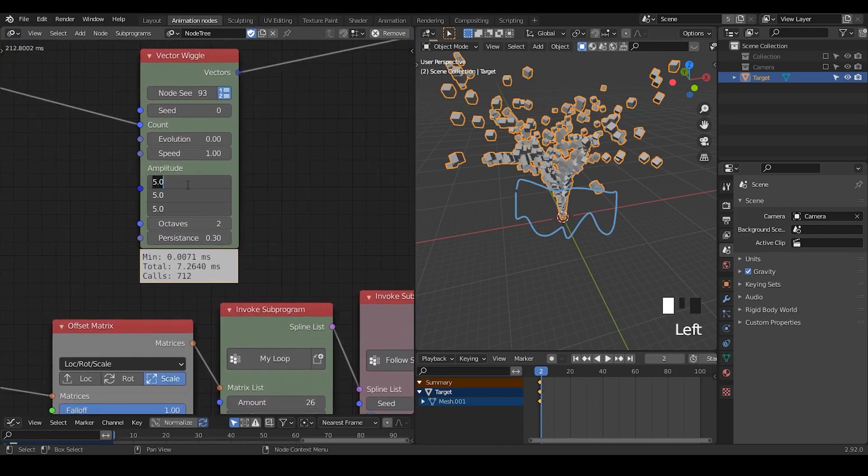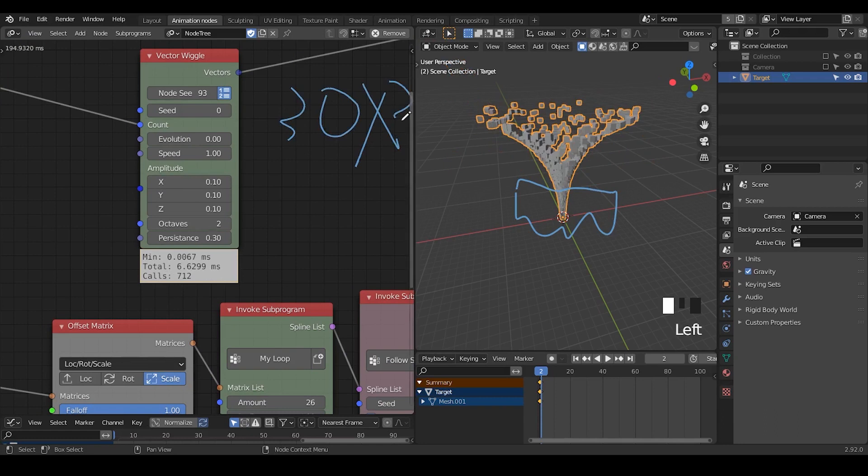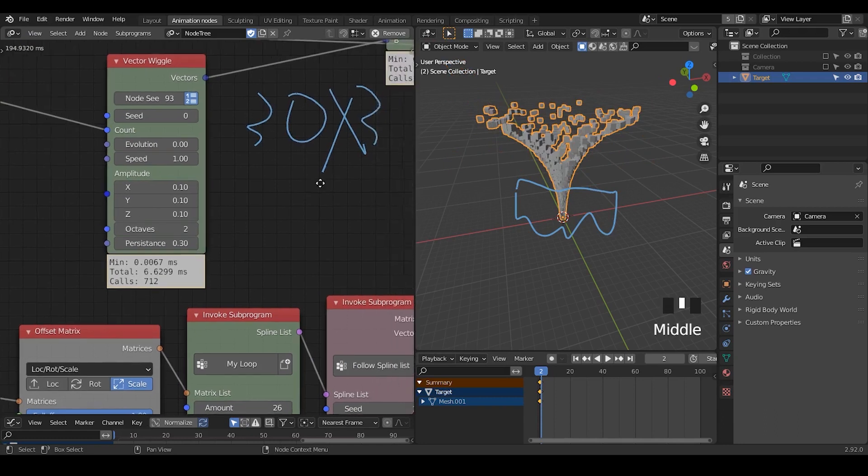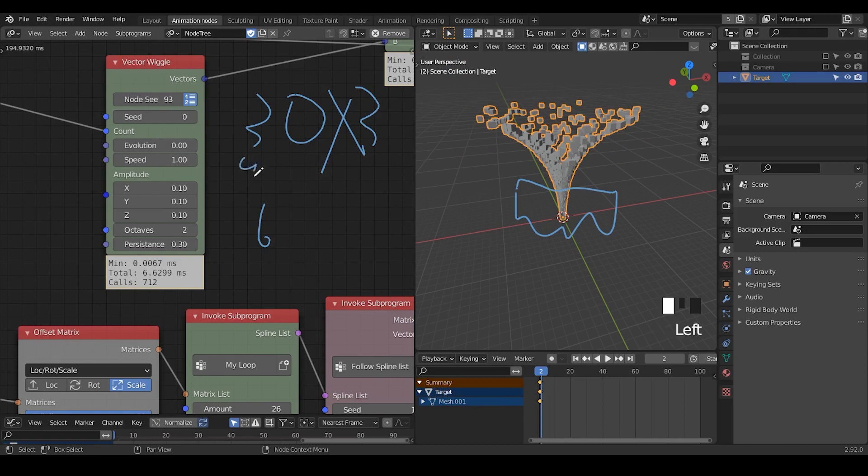So instead of originally we have like 30 milliseconds times three vector noise, now everything just takes six milliseconds. So reducing from 90 finally down to six.